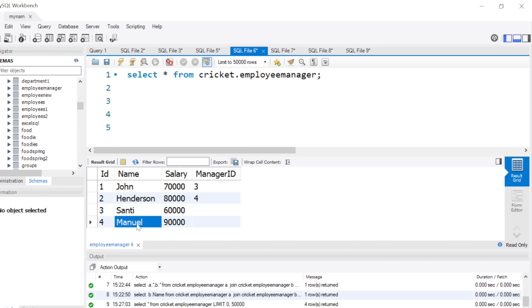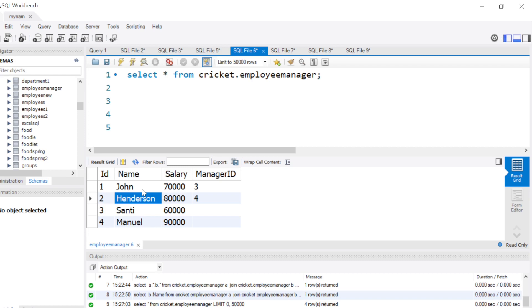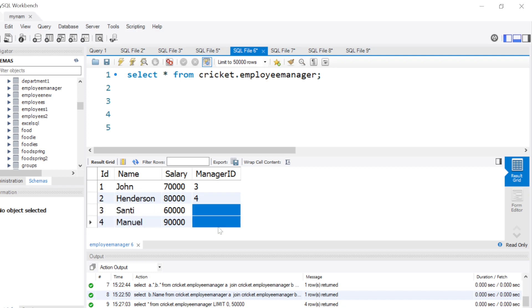Now we want to write a query to find which employees are earning more than their managers. That's a very unusual thing, but we want to check that here. Also remember, these two people do not have any managers assigned to them.